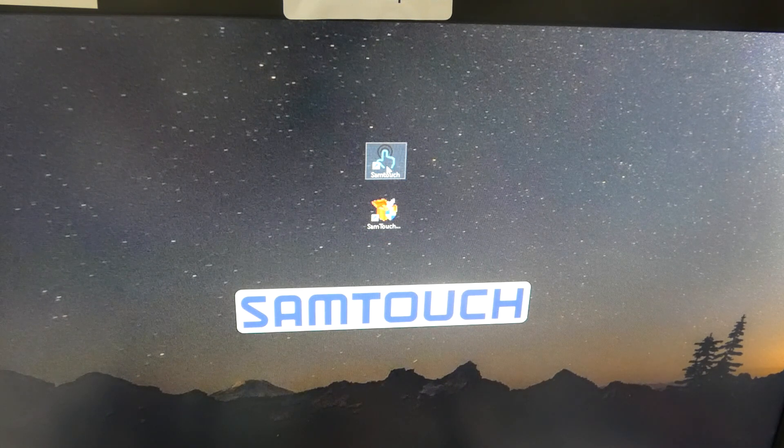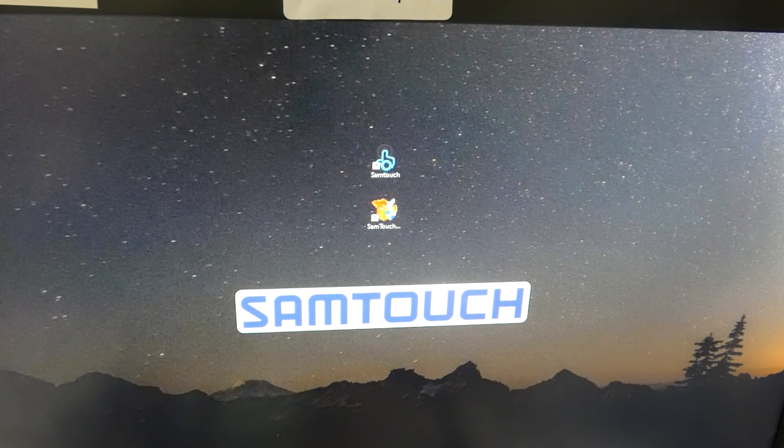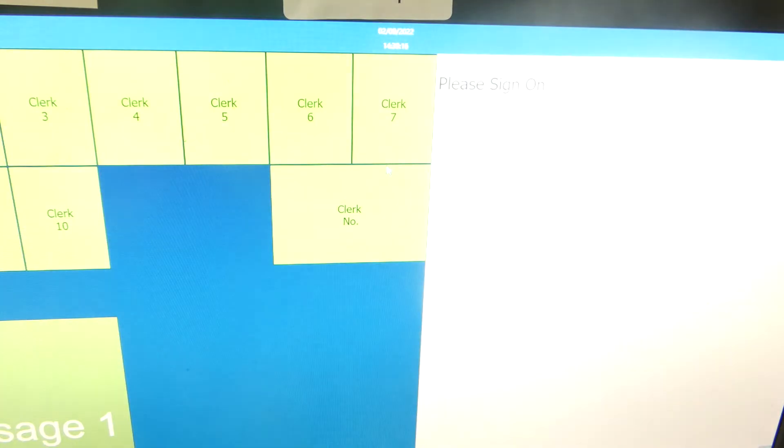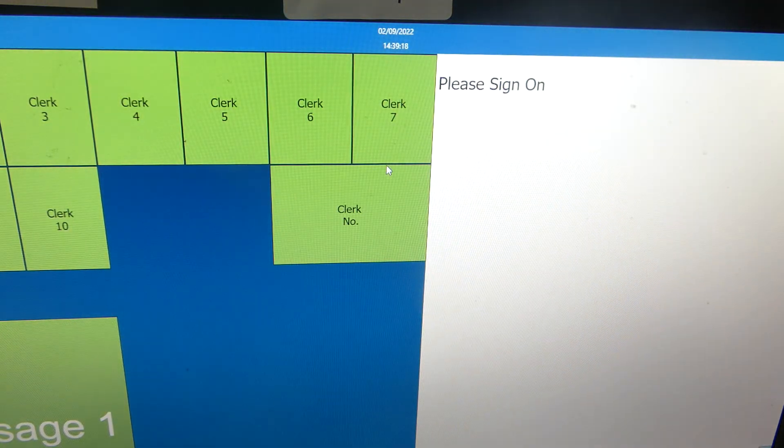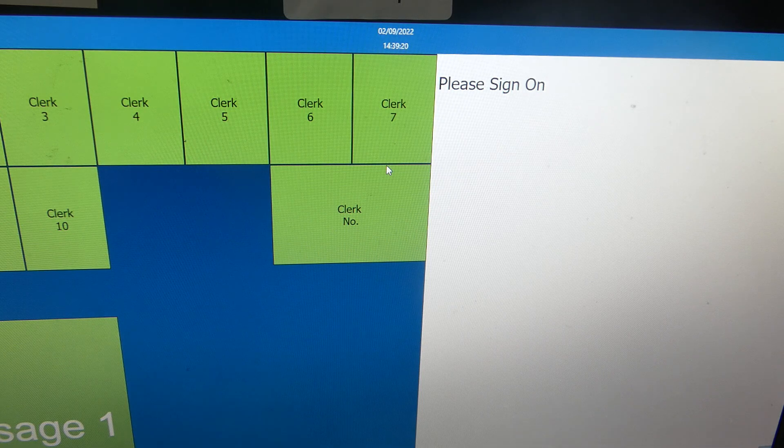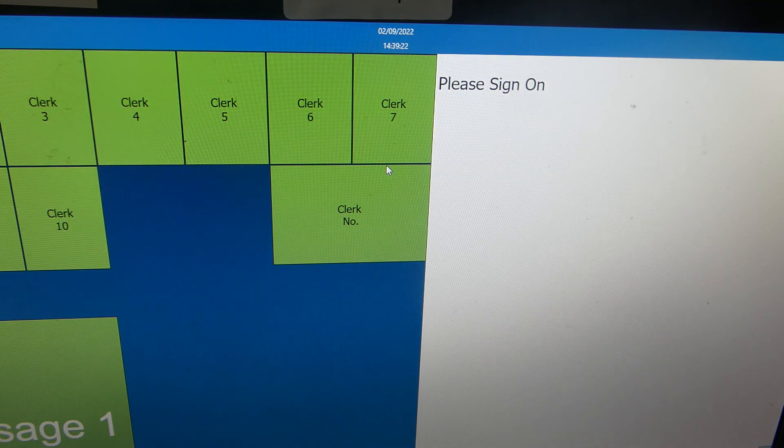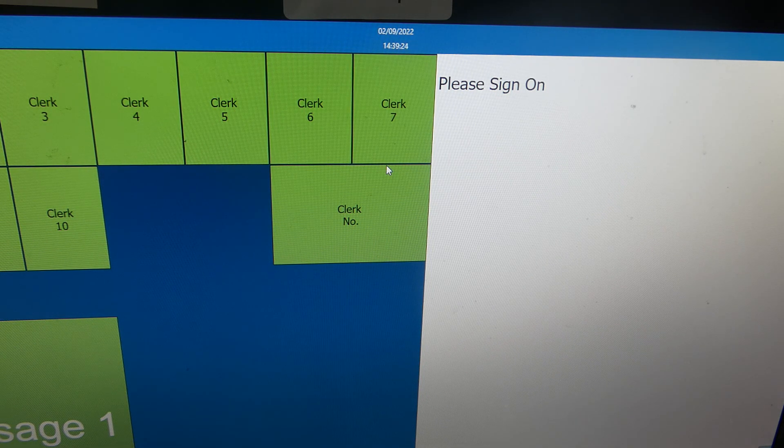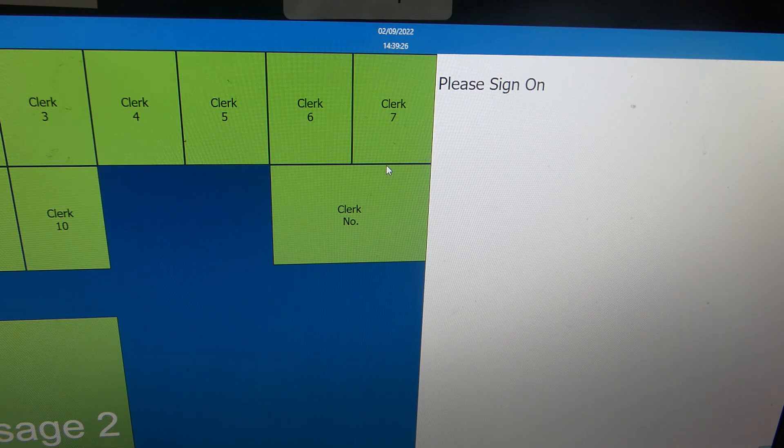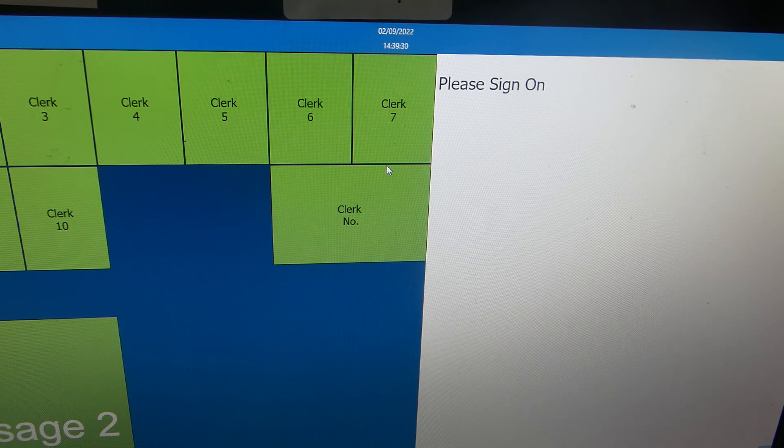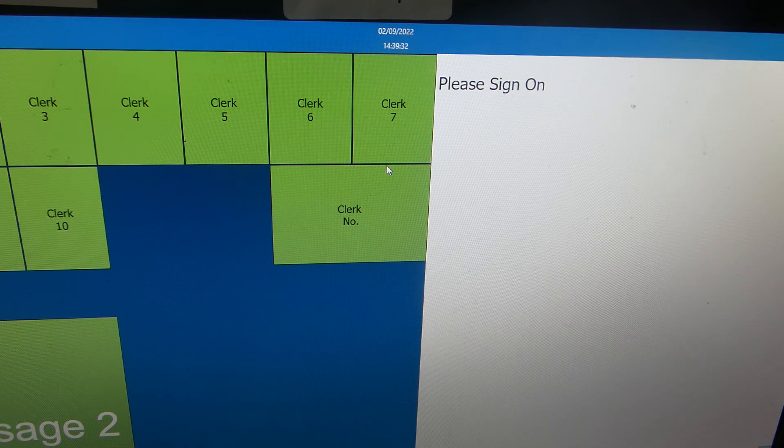So you just double-click that to open and load Samtouch. Hope that video has been helpful. As I say, we've got plenty more videos showing you how to use Samtouch. Some of those videos will be appearing on screen now, so you're welcome to check those out. You can also subscribe to this YouTube channel or visit sam4shelp.co.uk for more. Thanks for watching.